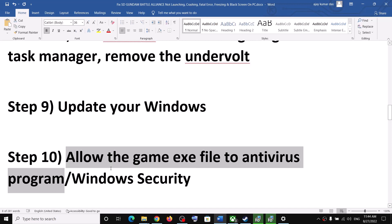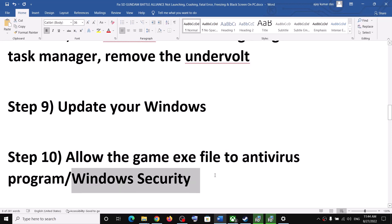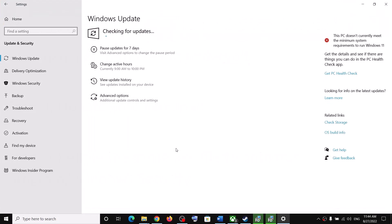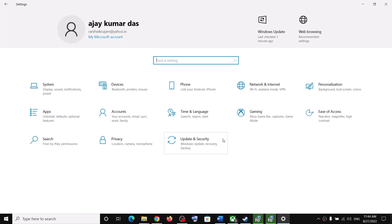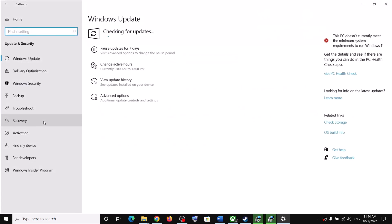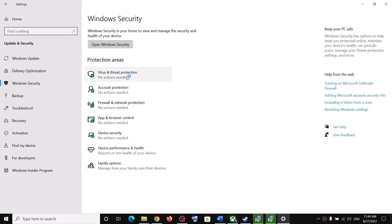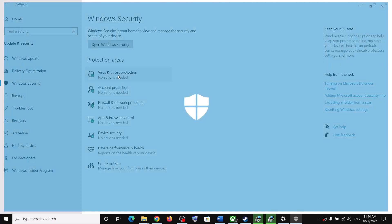The next step is to allow the game exe file through your antivirus program. If you have a third-party antivirus, add the game exe as an exception. If you are using Windows Security, go to Start menu, Settings, then Update and Security (Windows 10) or Privacy and Security (Windows 11), then click on Windows Security and then Virus and Threat Protection.